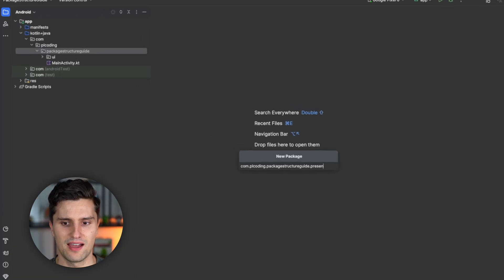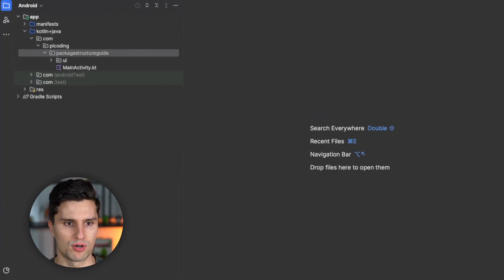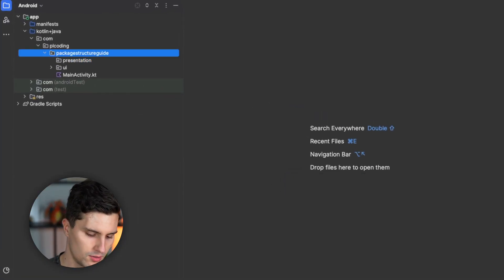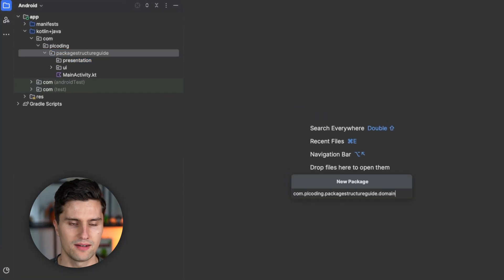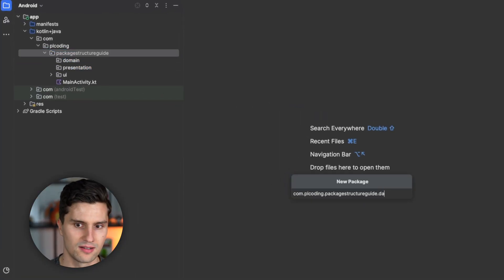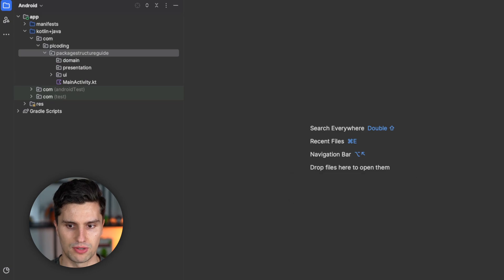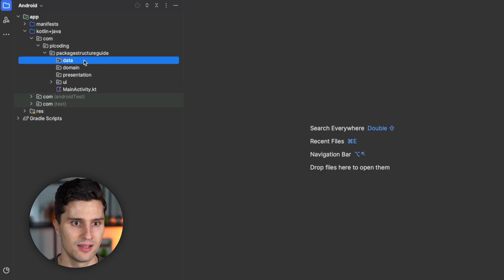And once you identify these features, you can also come up with a package structure because each feature is a root module in your package structure. That is at least what I usually do. Since what I often see people do, which is usually wrong, not always, but usually leads to issues, is that they have something like a presentation, domain, and data module.